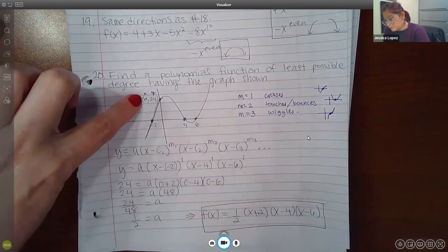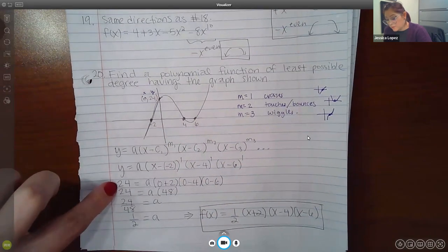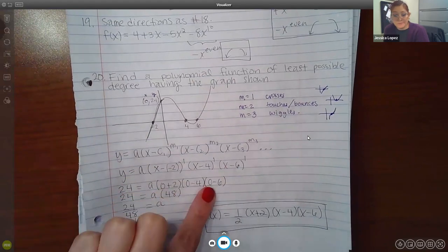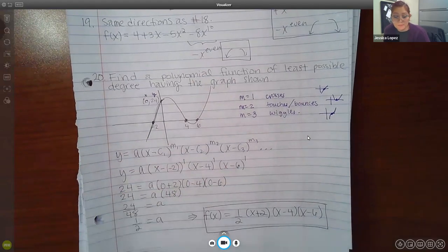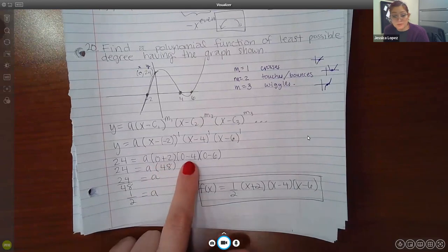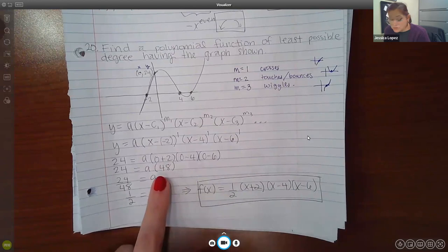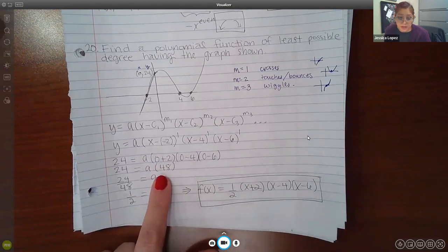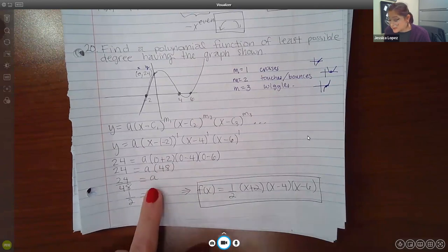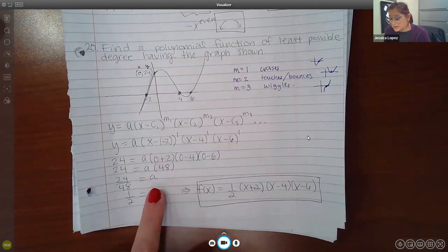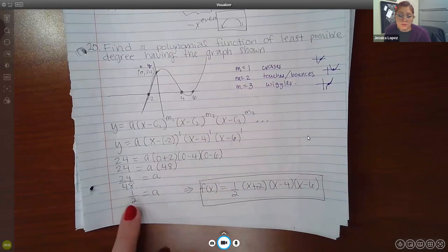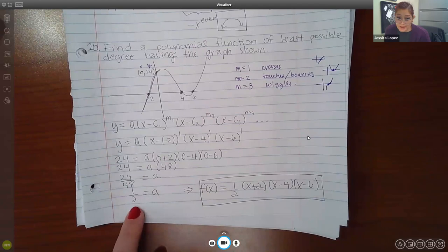Then we used this point — we plug in the Y value for Y, and we plug in that same X value for all the Xs, so X is 0. Then I did the computation: this was 2 times negative 4 times negative 6, and it turned out to be positive 48. But if I want to get A by itself, I had to divide both sides by 48, so I ended up with A equal to 24 over 48, which reduced to 1 half.